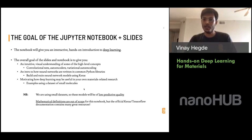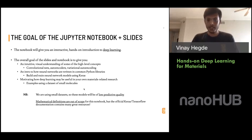A couple of caveats: we're using small datasets, so the models we build will not be very good. Due to time constraints, we won't have any rigor in the definitions — most of the discussion around concepts will be quite casual. But in the notebooks and slides, which are available on NanoHub, you'll find a lot of resources and links to follow and understand what's happening under the hood.